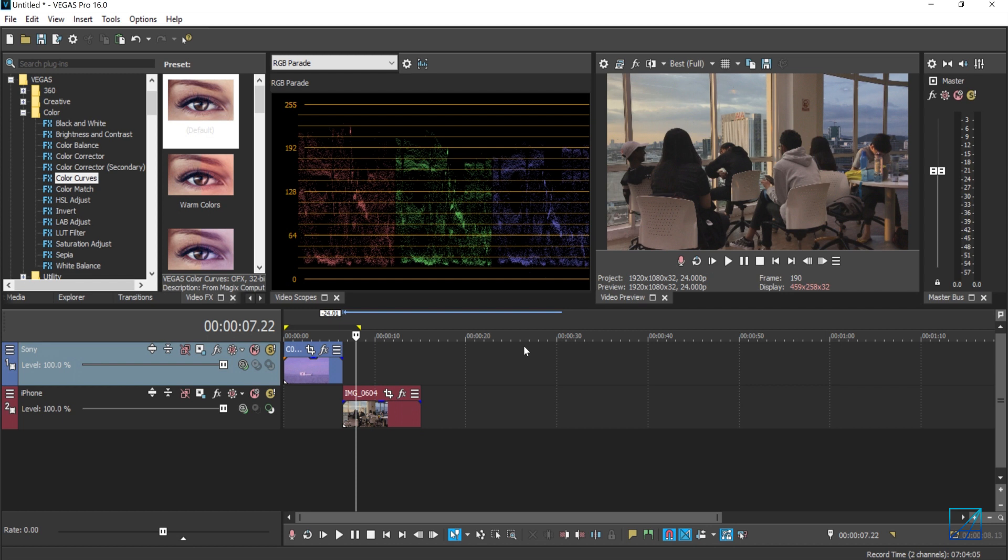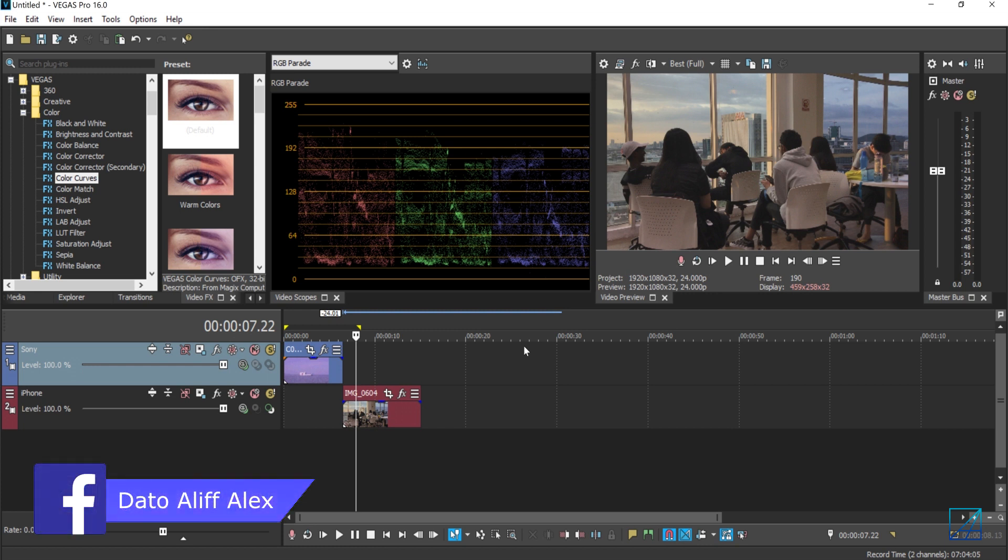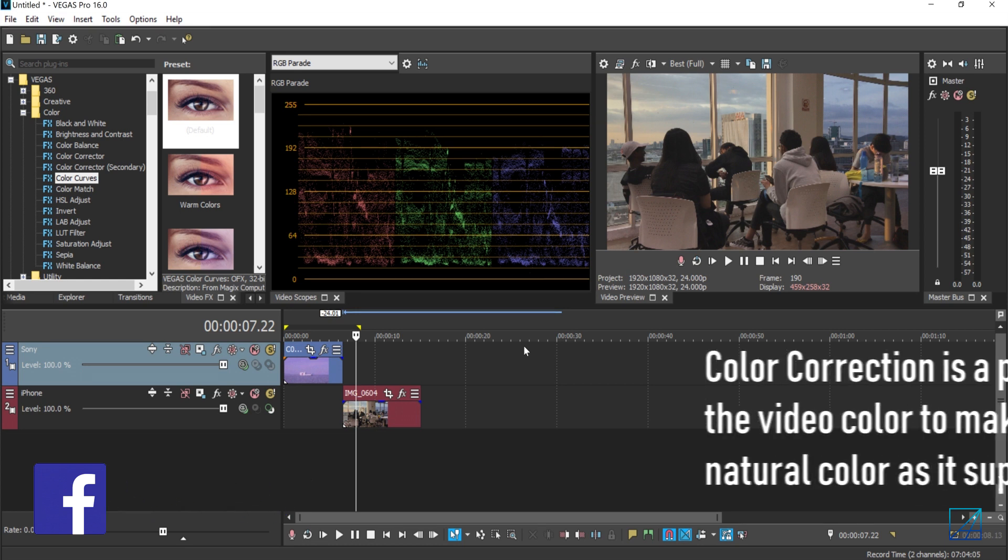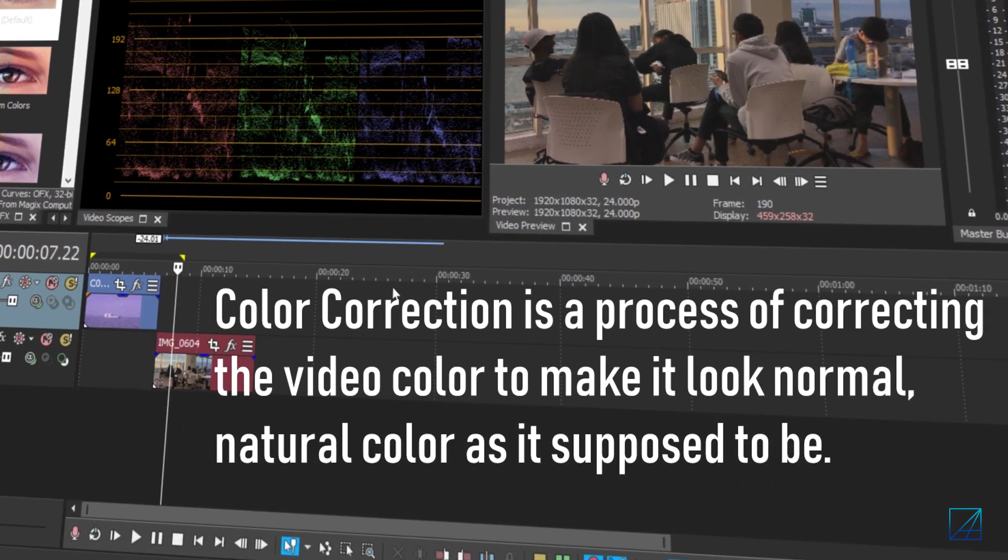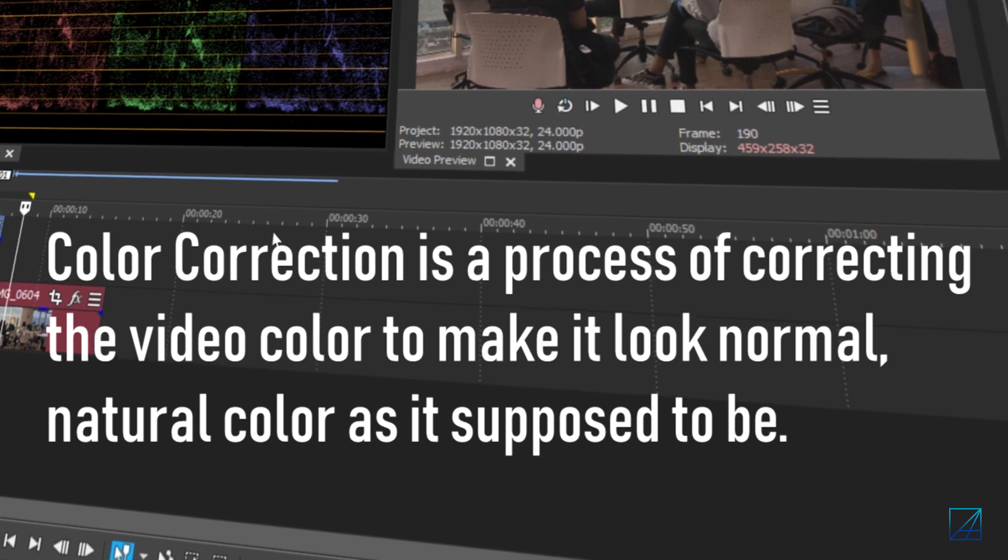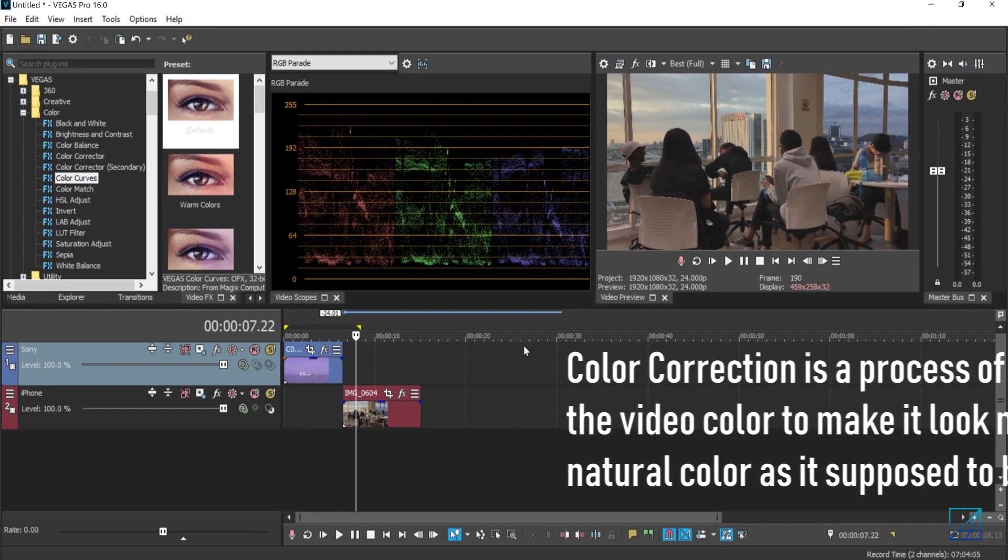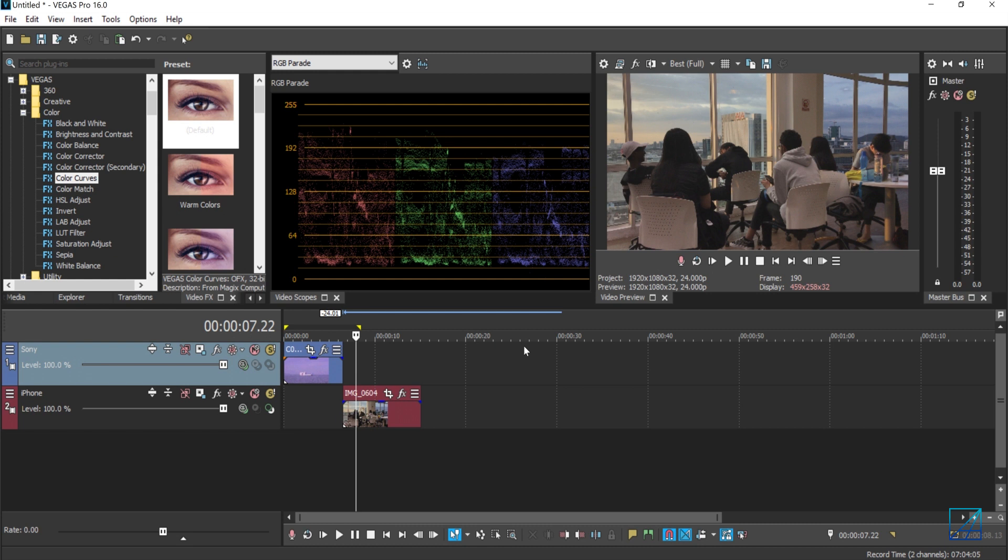Before I start with the tutorial, I just want to clear things up. Color correction and color grading are two different things, where color correction is essentially a first step or process where you're correcting your video colors to look natural or normal as it's supposed to be.